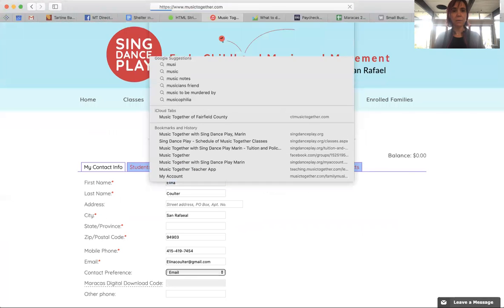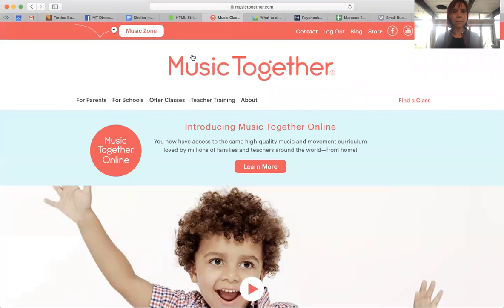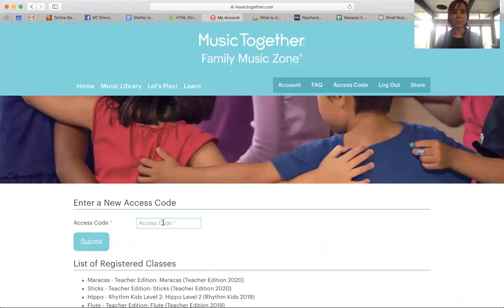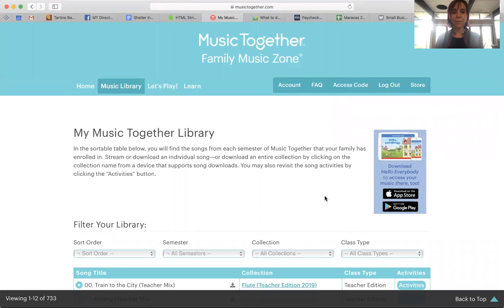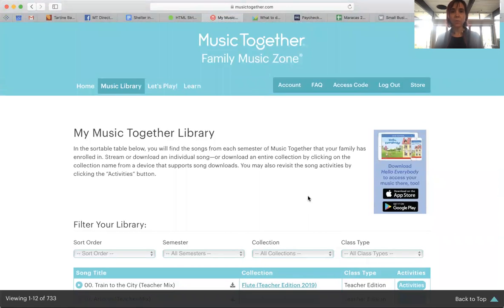Then you want to go to Music Together, go to the Music Zone, and click Access Code — that's where you put your code. Once you do that, you can go to Music Library and find all of your collections. Once you put the access code in, you will also have access to it on the Hello Everybody app.